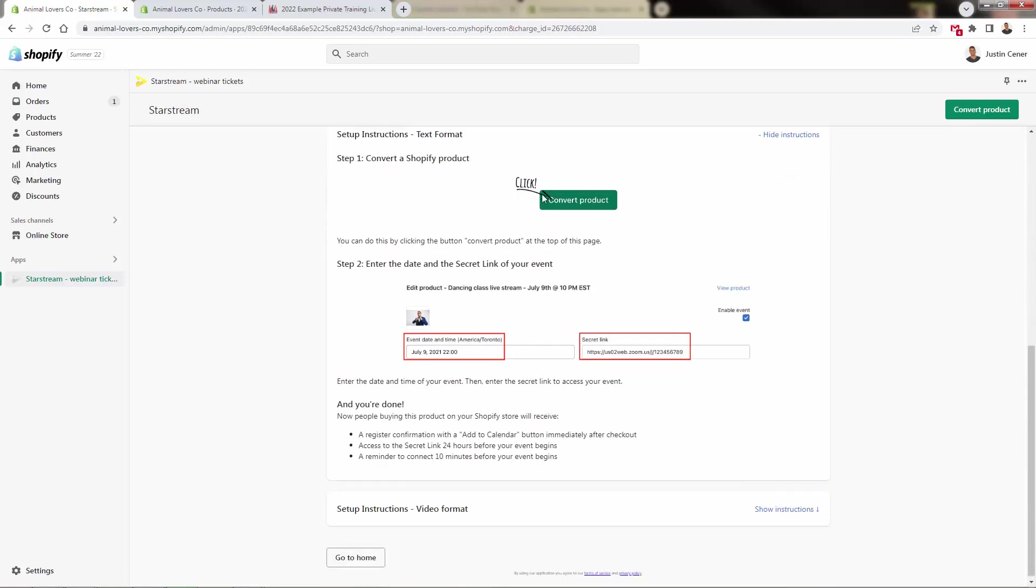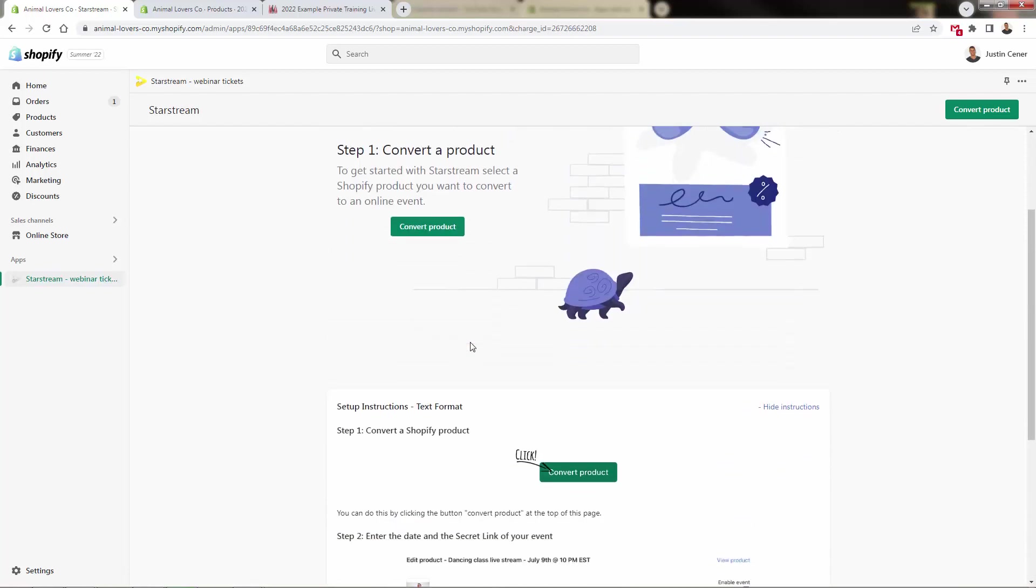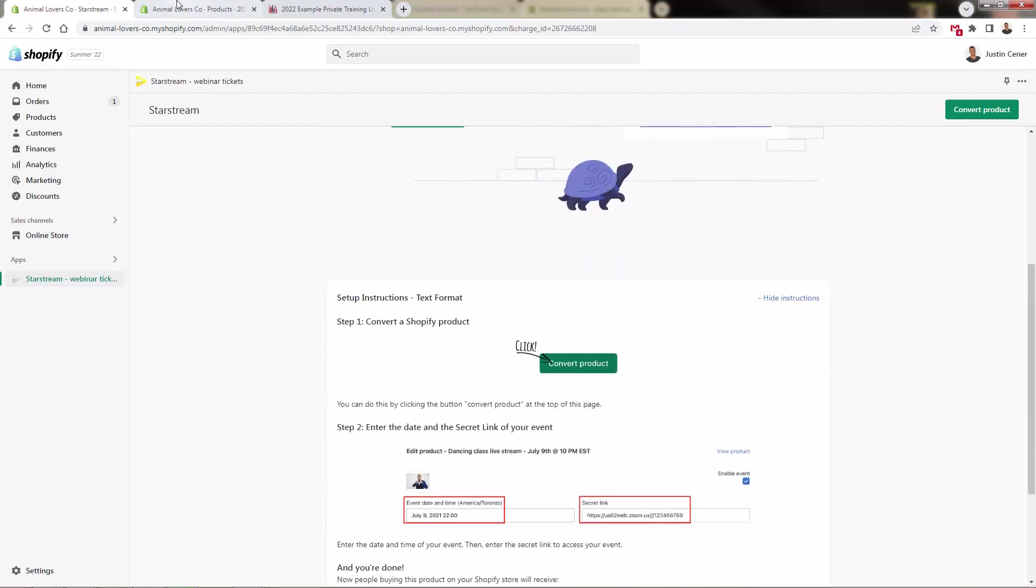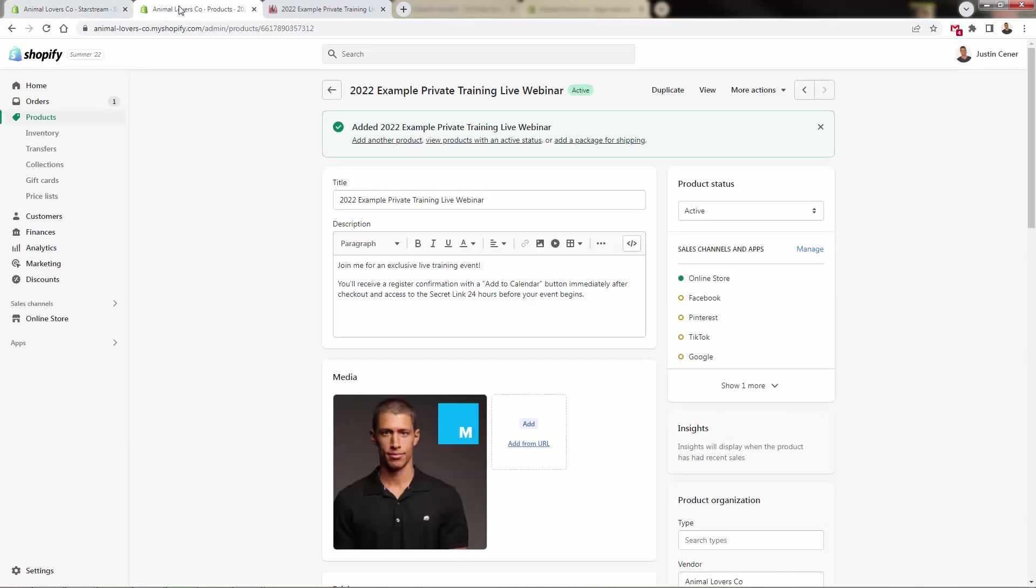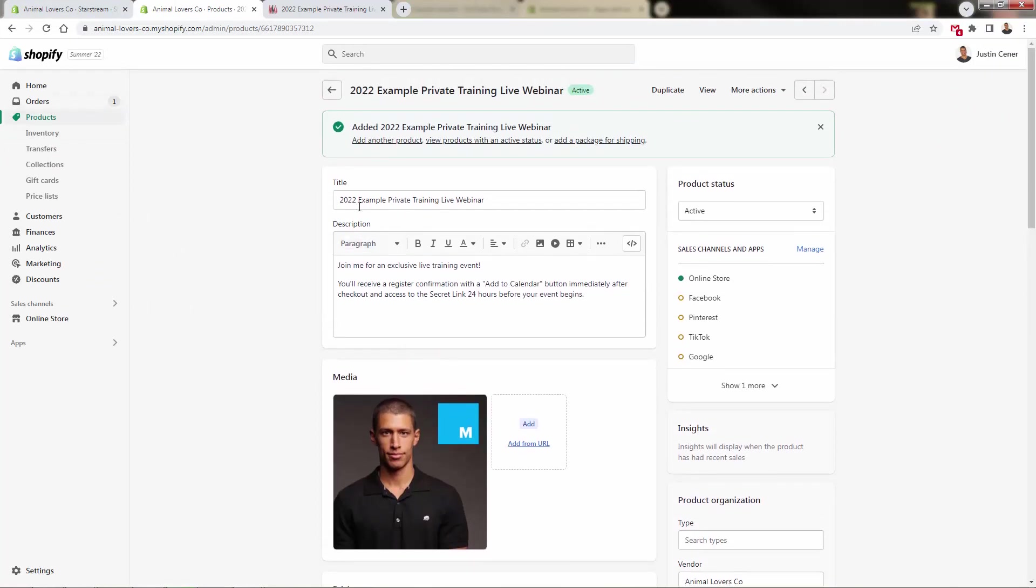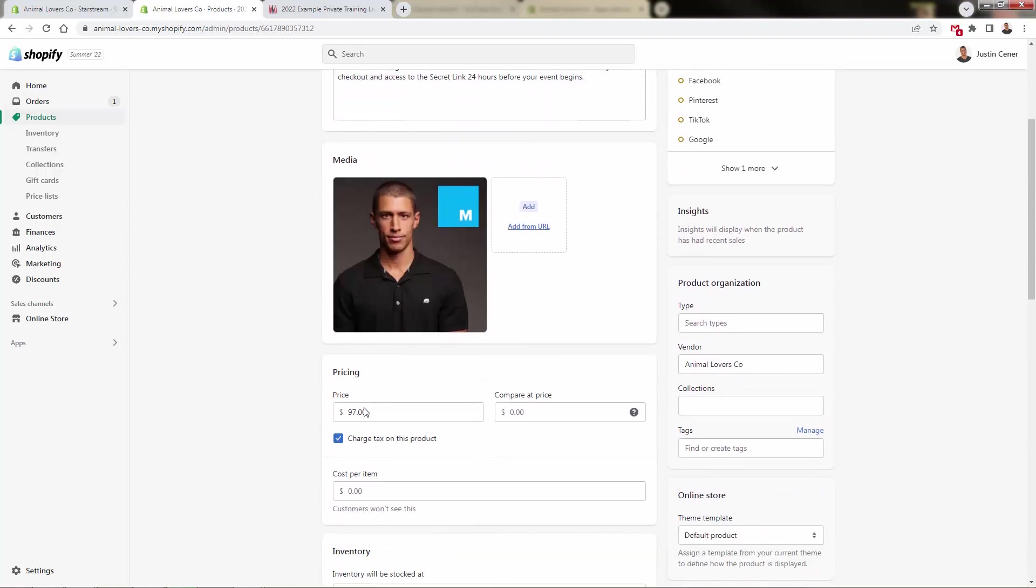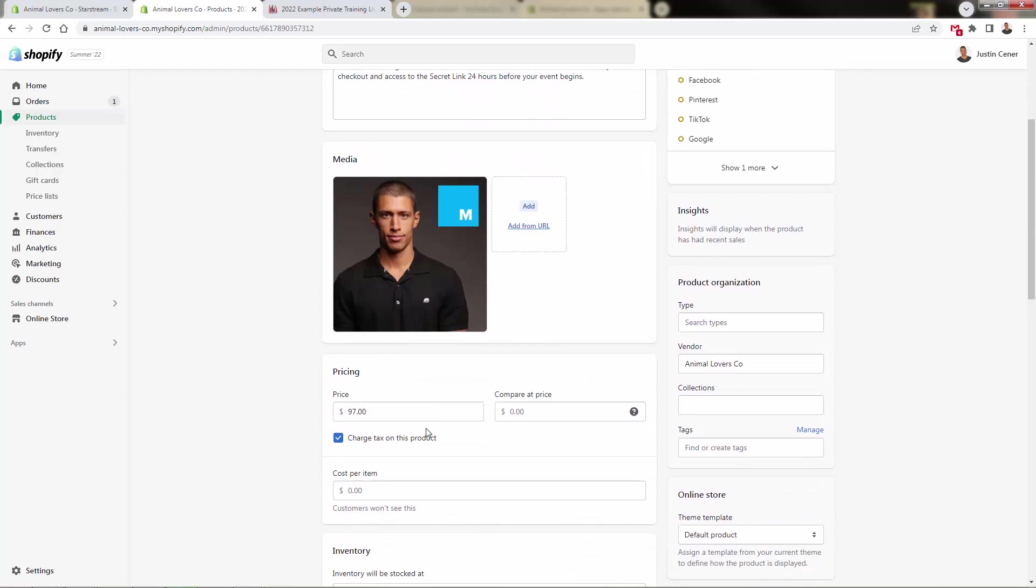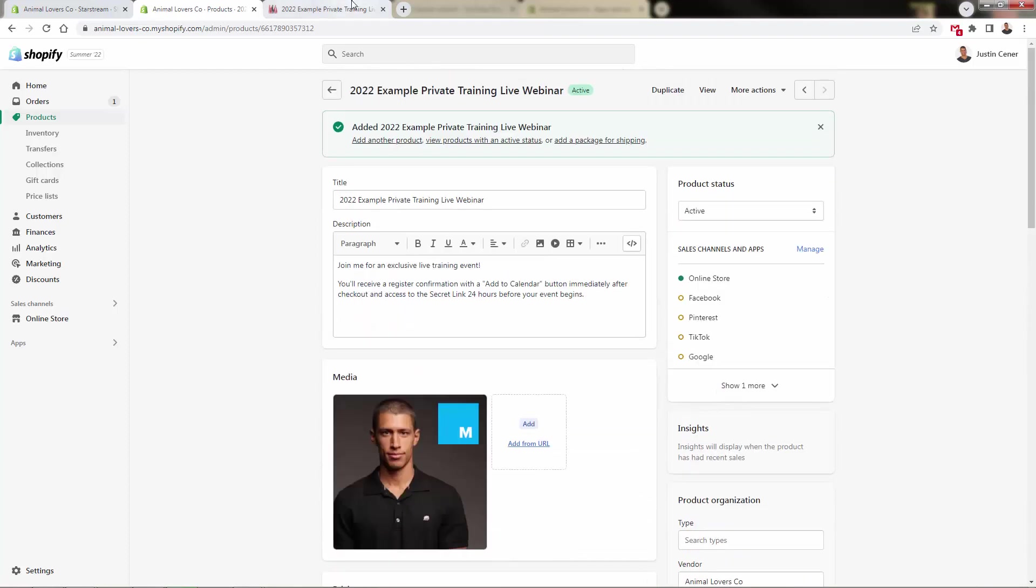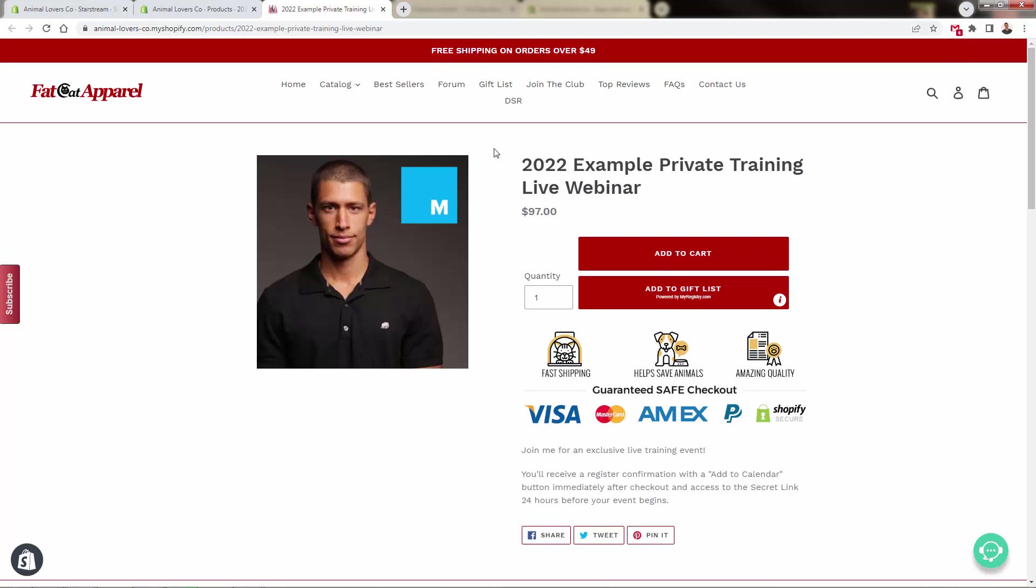All we need to do is have a product already created that corresponds to our live event, whether it's going to be an online event or an in-person event. So I have a product in Shopify - I called it my 2022 example private training live webinar. I'll talk a little bit about the description in a second. Of course, just like any product, you have an image and a price. Here's what it looks like in my store. So the point is we're going to have an existing product that people can purchase. Someone's going to be able to purchase this product just like any t-shirt or hoodie on my store, and this is going to correspond to this event.